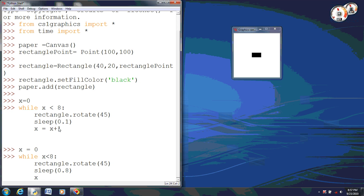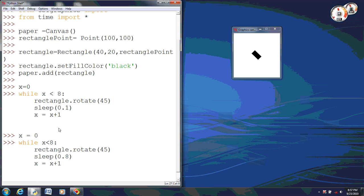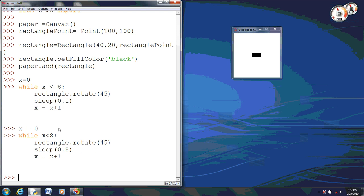And we still need to make sure that x is equal to x plus 1. Again, the x plus 1 always has to be there no matter what the time function. Now watch how slow it moves. Now each time in between that spin, it is 8 tenths of a second. And that is how you will rotate an object.